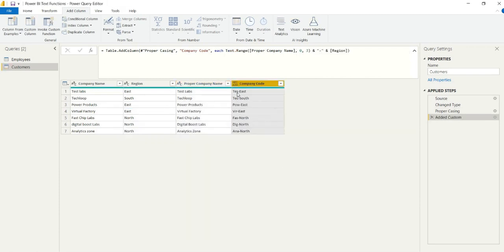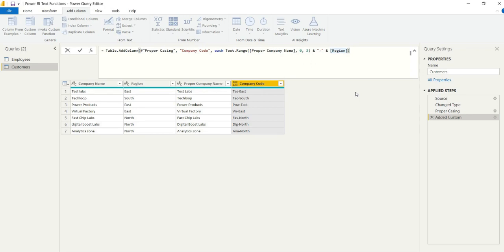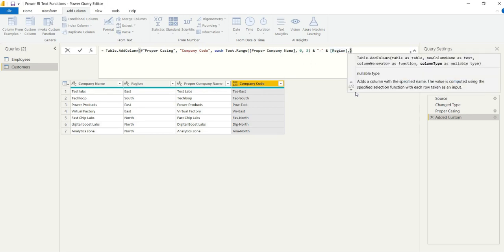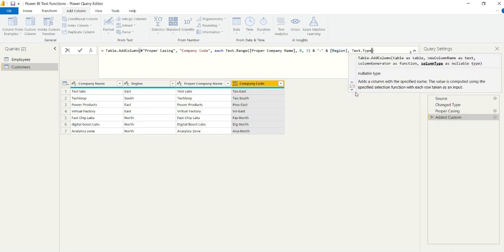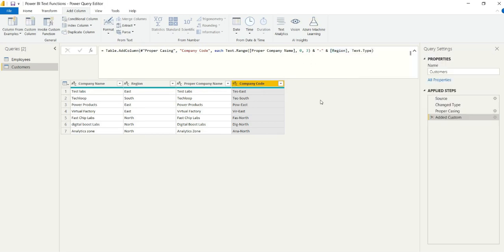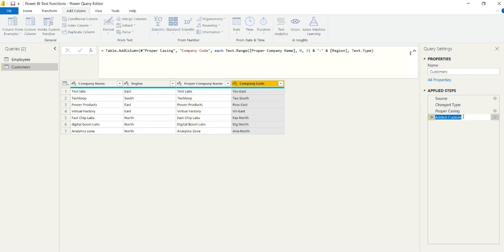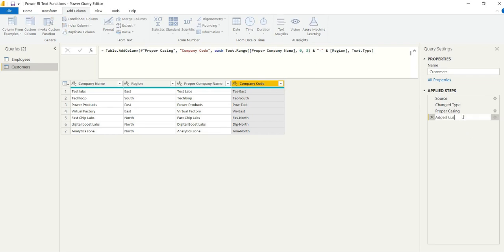We have TES east because the corresponding region is east. And that's a handy way to generate a company code that we may use down the line in visualization or other systems or as an identifier. And again, we can change the data type within the advanced editor and rename any applied steps. It's easier for us to keep track later on.